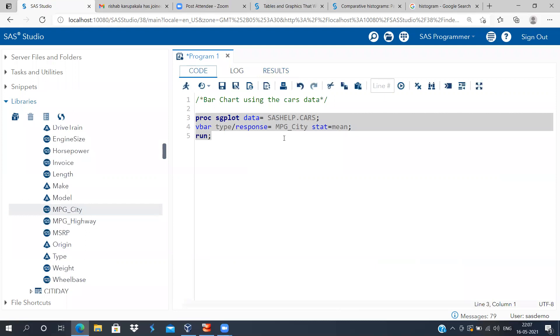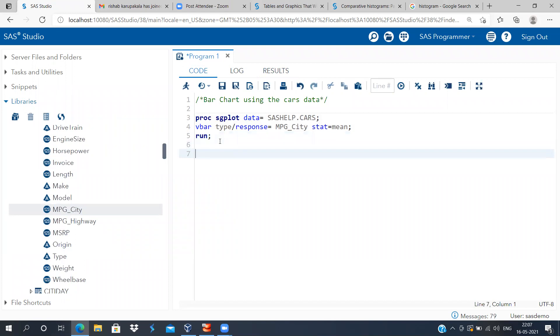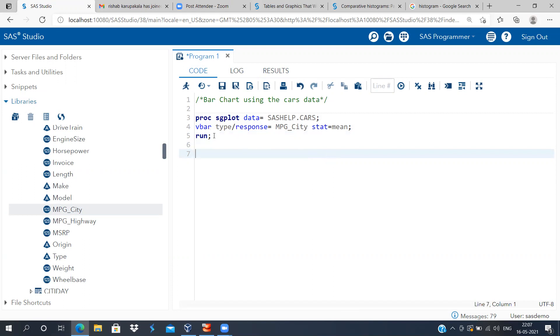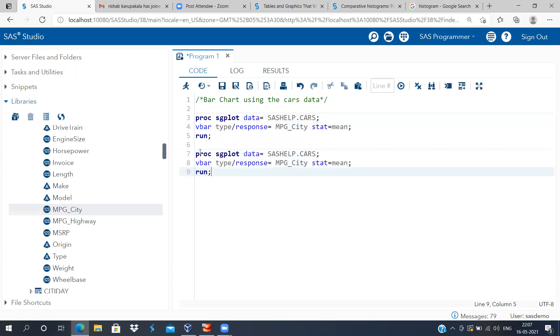Now it'll be very interesting if I change this. Let me just copy the entire block of code and instead of MPG per city, let me use the variable mileage per gallon in highway.